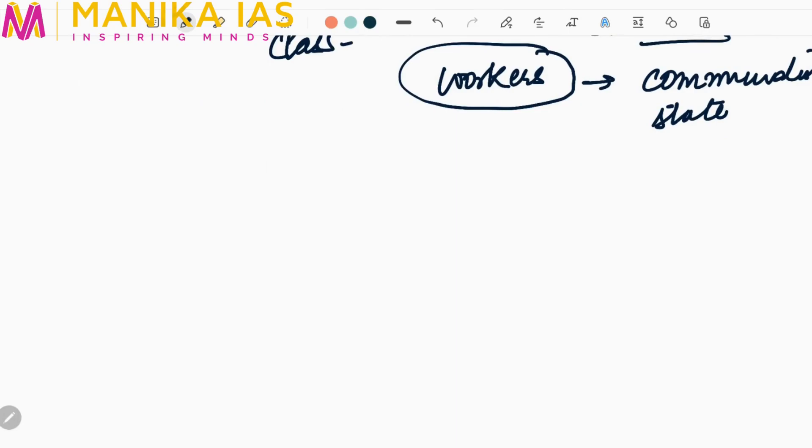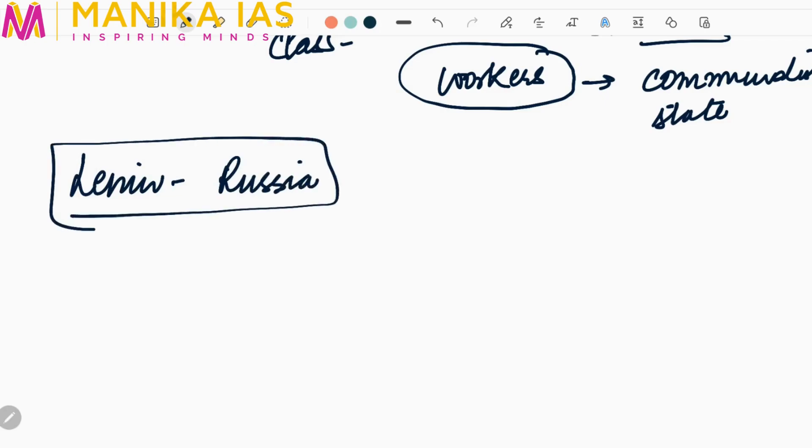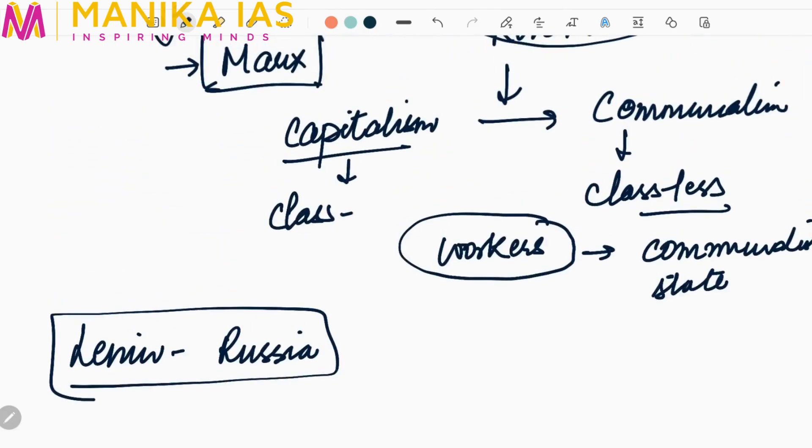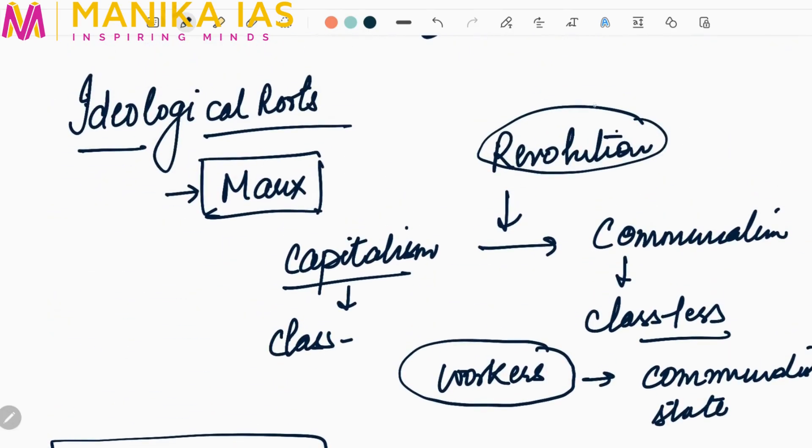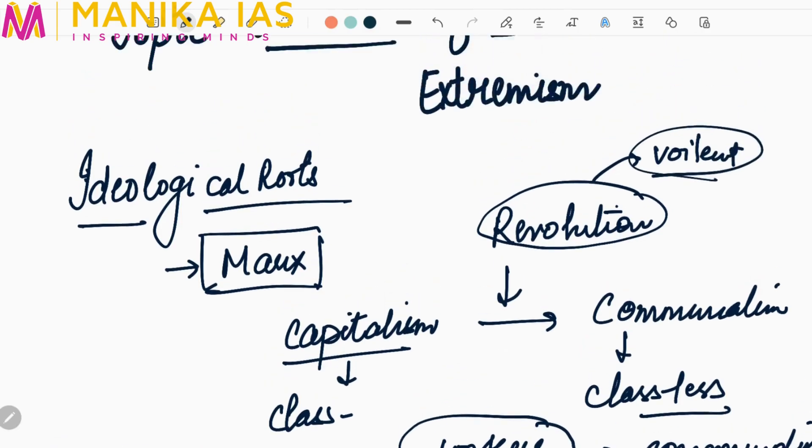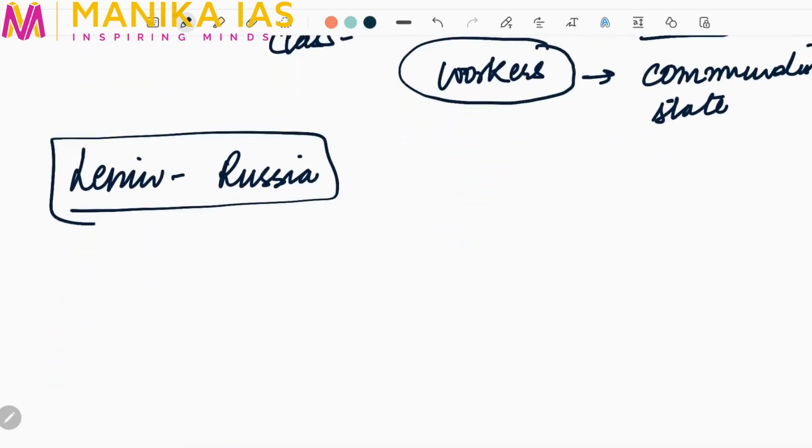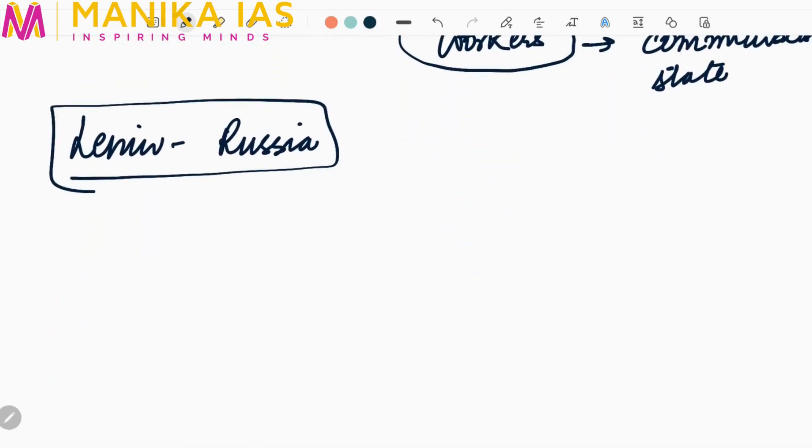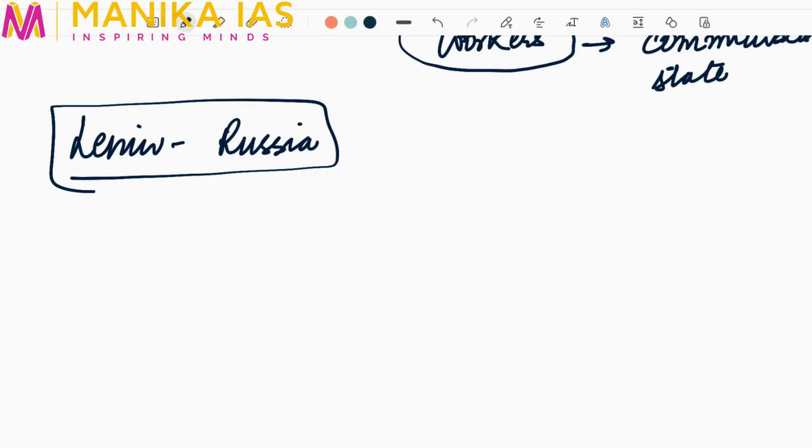This idea of Marx, the Marxism theory, was practically applied by Lenin in Russia. This revolution can be a violent revolution. Lenin said that revolution can also occur in pre-industrial society and will result in industrialized society where resources are owned by the government.